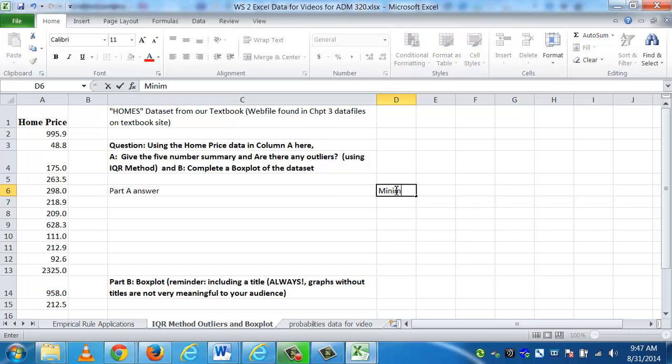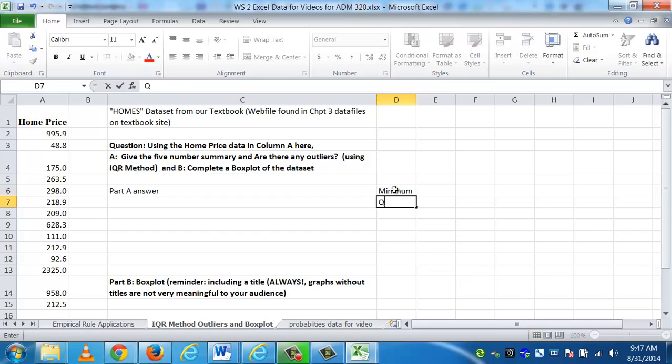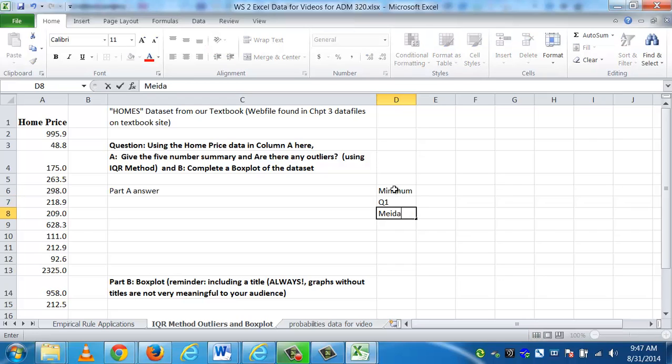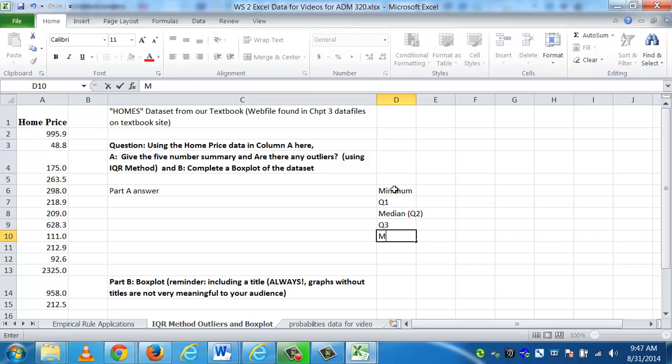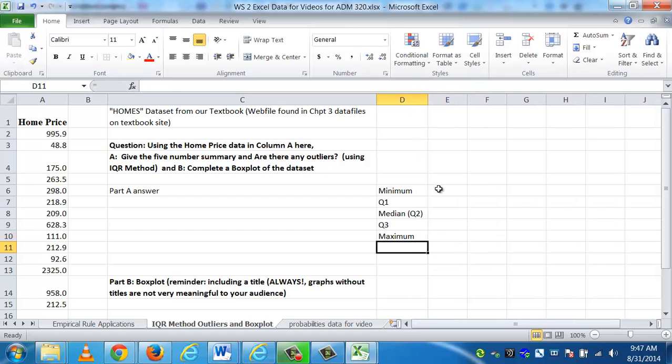The five-number summary is made up of five numbers. The first number is the minimum. We have Q1, which means quartile, first quartile. 25% of the data is below that value. We have the median, which is also called Q2, the second quartile. That means 50% of the data is below this value. Then we have the third quartile, and then we have the maximum data value.